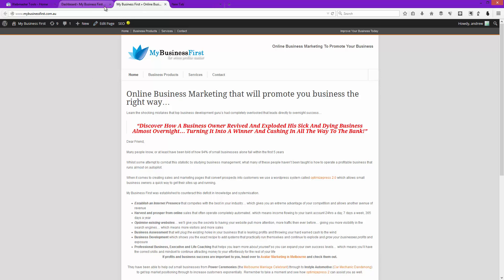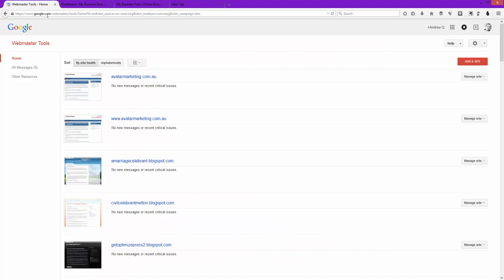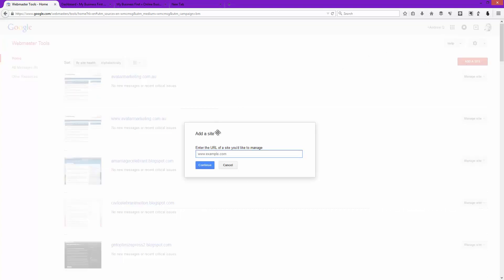This site in particular hasn't been added to Google Webmaster Tools before. So the first thing you want to do is log into Google Webmaster Tools — the URL is google.com/webmasters. Log into your account, make sure you add the site, and in this case we're just going to add this new site.